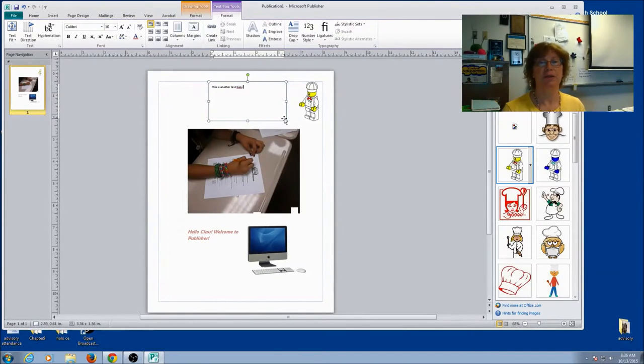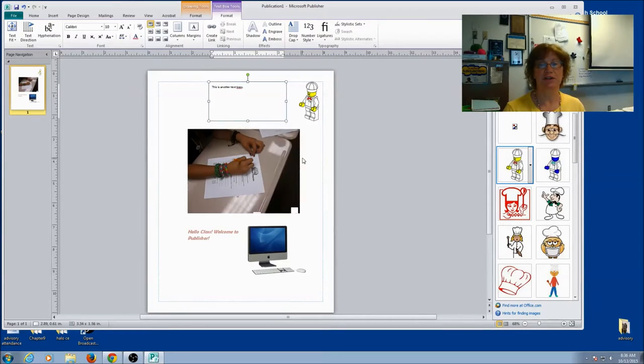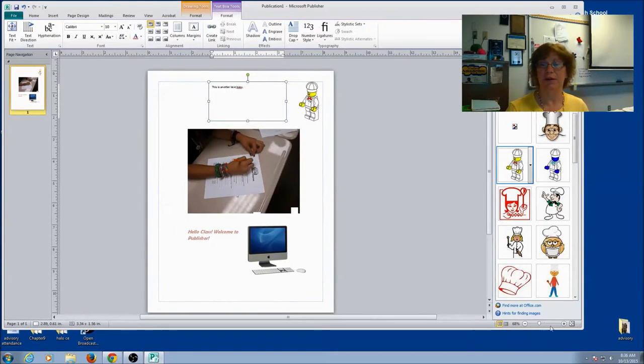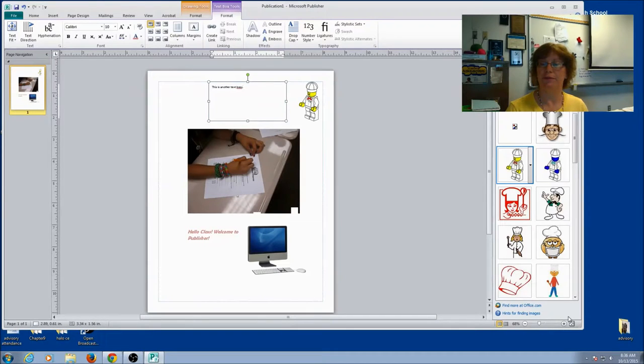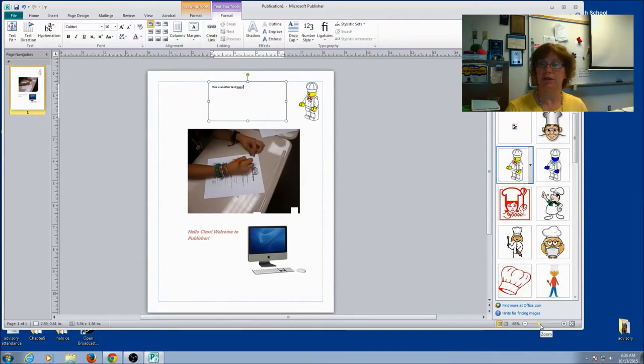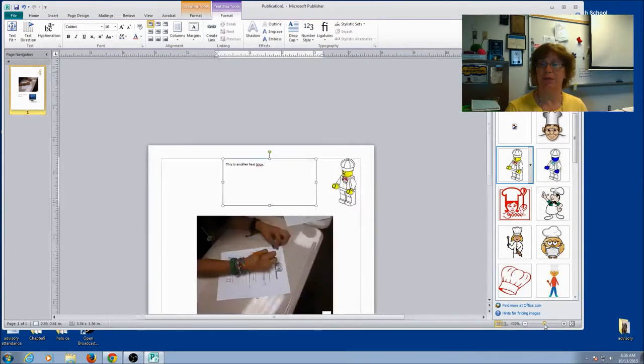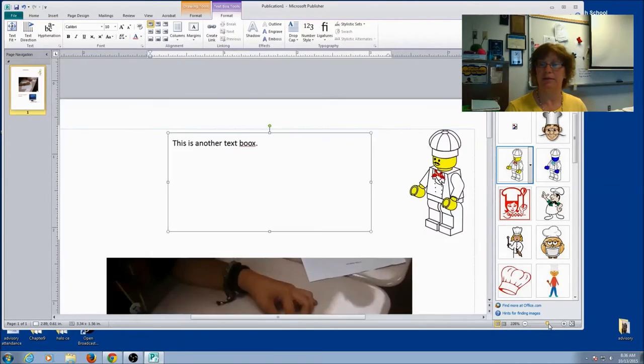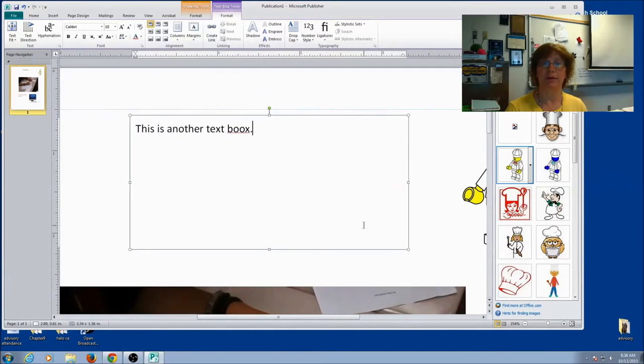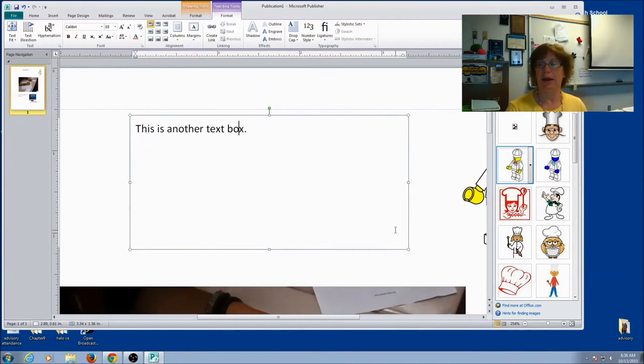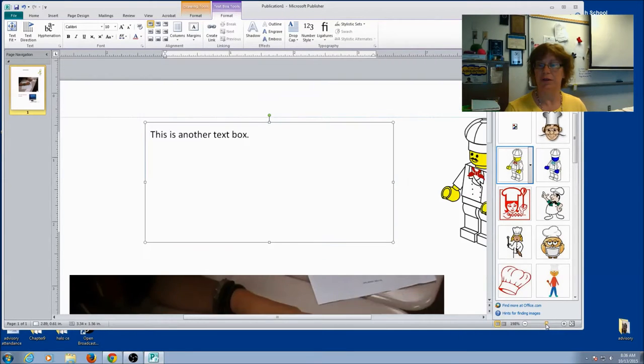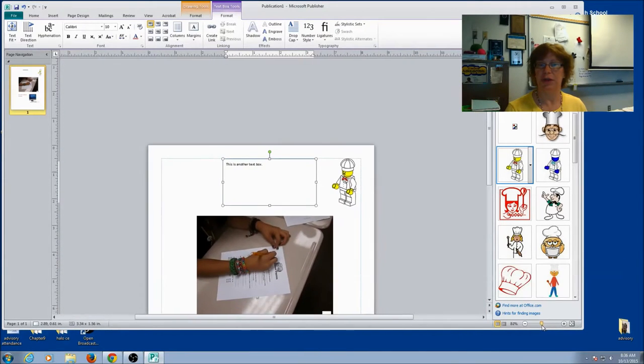Now, you might notice as I was typing, it was a little hard to read. That's because we're down here at 68%. Look at the bottom, lower right corner, and you can see your size. I'm going to zoom it in. And then I can see what I want to see. And then if I want to see the whole picture, I can just zoom it out.